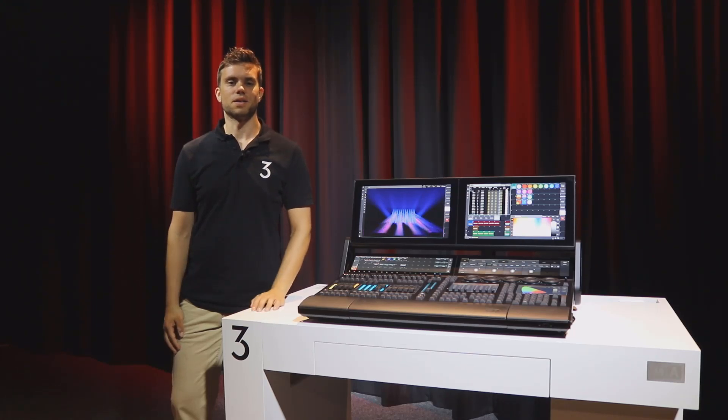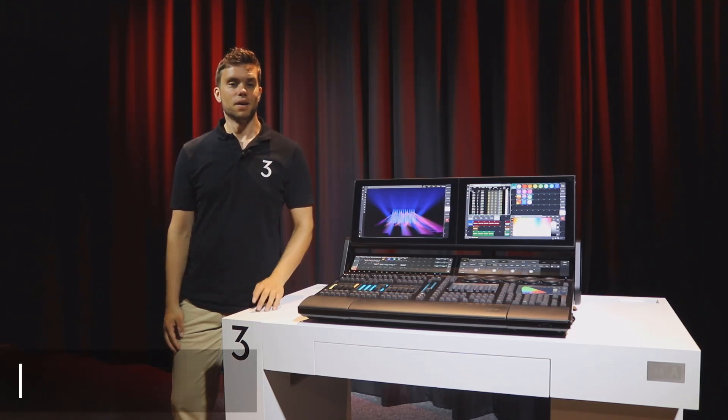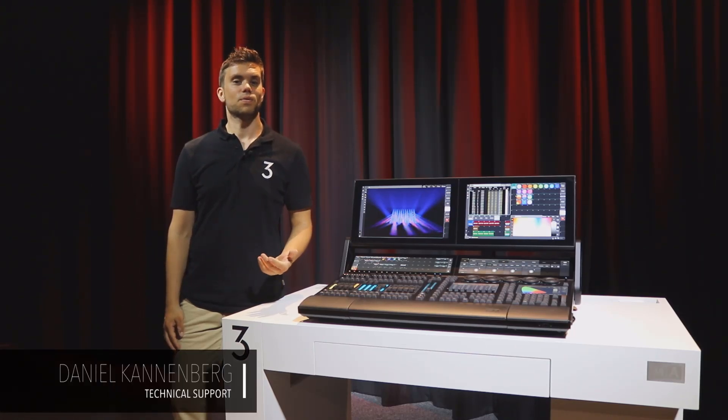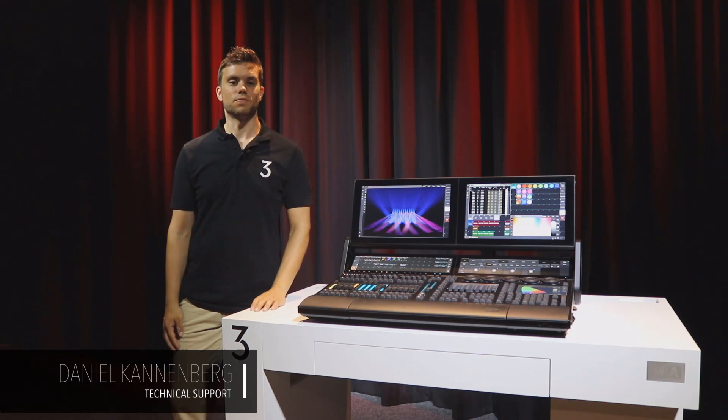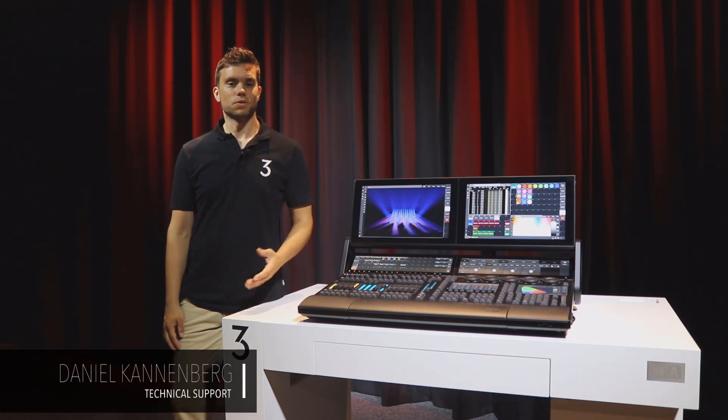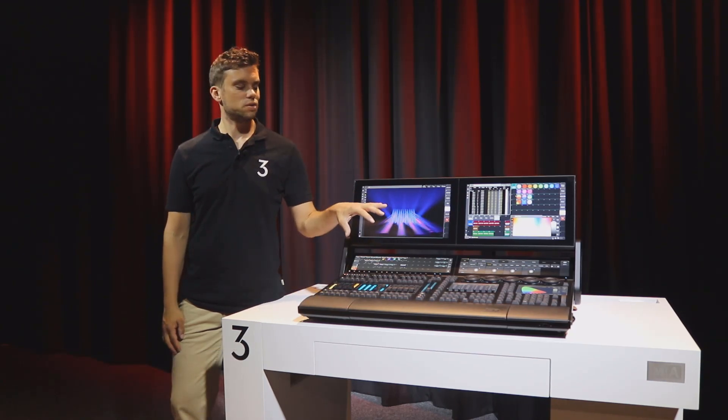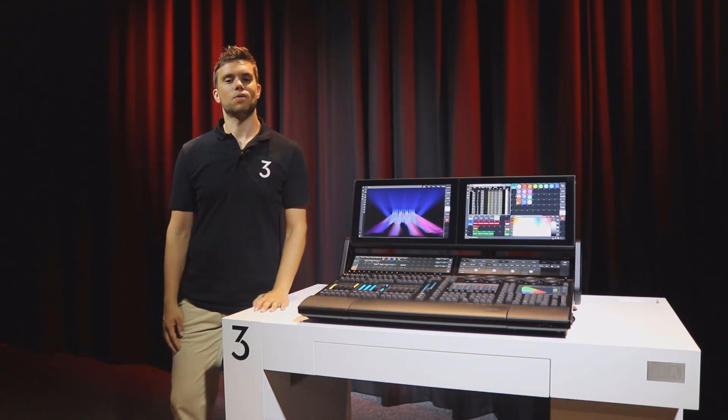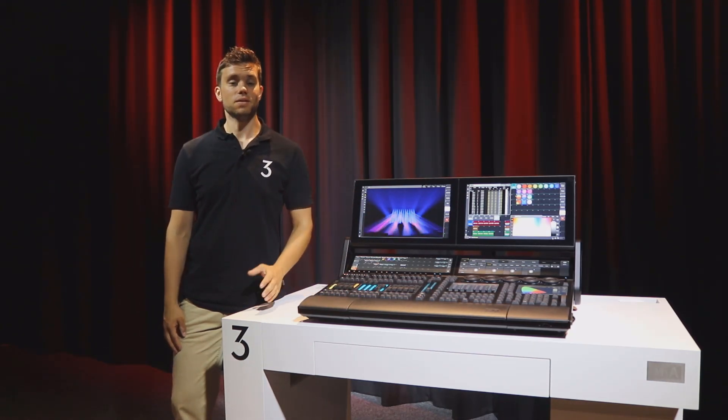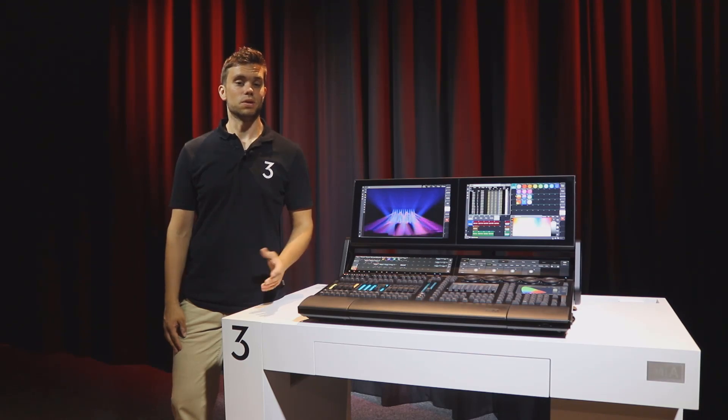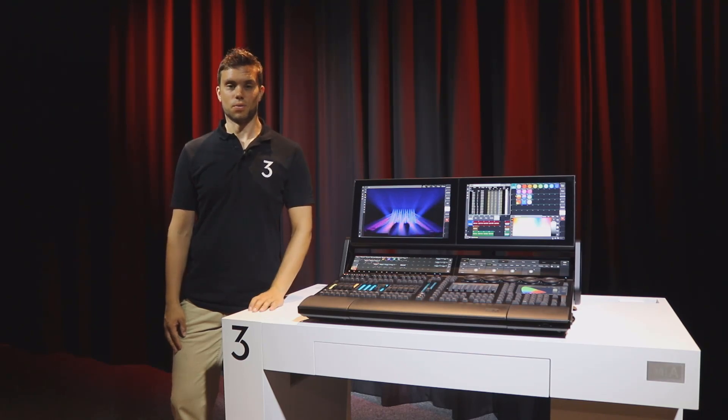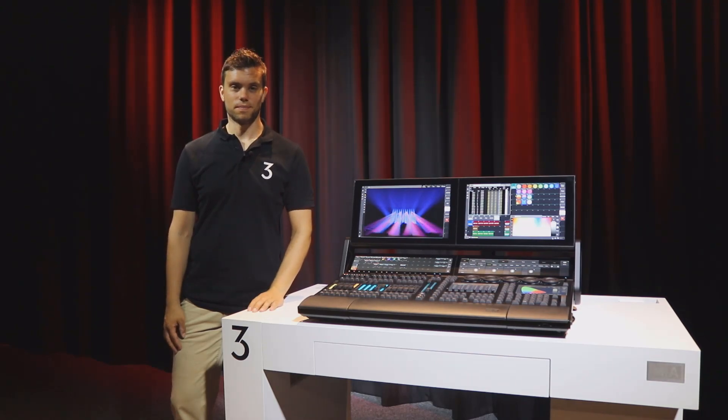Hello, this is Daniel from MA Tech Support. In this GrandMA3 Tips and Tricks video, I want to talk with you about the multi-touch screens on the GrandMA3 console and why we do not need a screen encoder anymore.